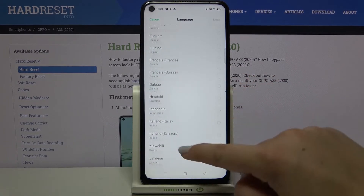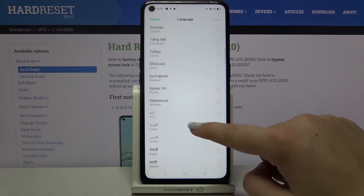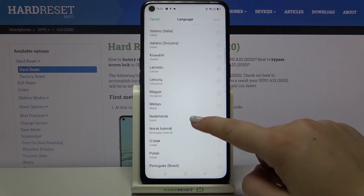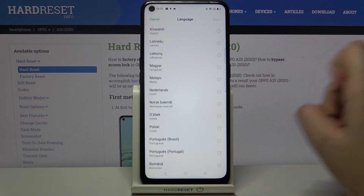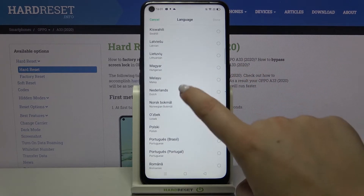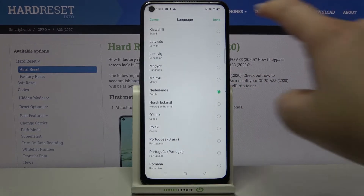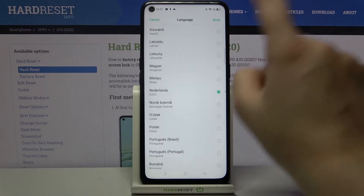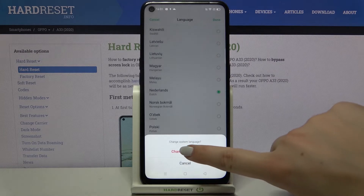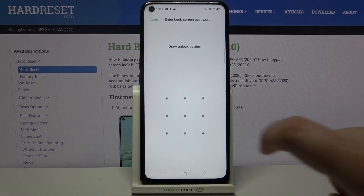We've got plenty of options to choose from. So let me pick something — for example, maybe Netherlands. Just find the language you want to use and tap on it in order to mark it. Then tap on Done in the upper right corner.